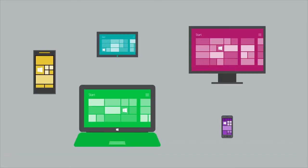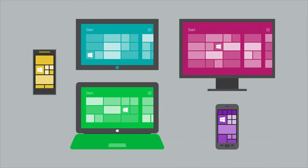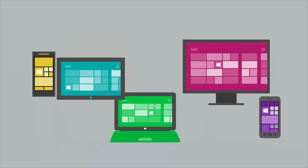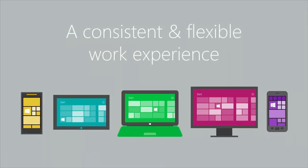With an assortment of exciting new Windows 8 devices from several leading brands, your business can deliver a consistent, flexible work experience.